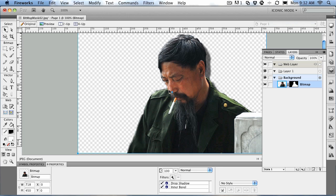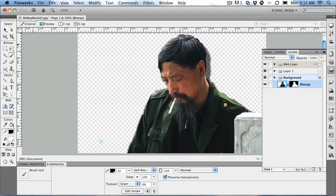So there you go — that's working with bitmap masks. The key is just make your selection, add mask, and then editing the mask is very simple. Select the paintbrush tool, change the stroke color — press D for black or X for white. Black hides, white shows. Then just paint around the edges. And I also showed you how to add an effect to a masked image.